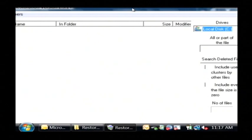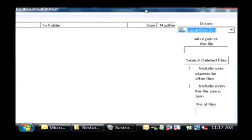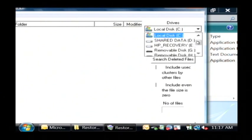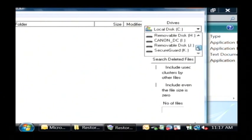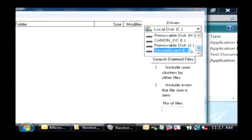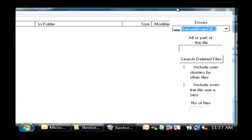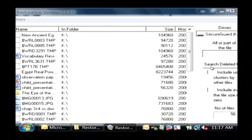Now what we have here is a list of any files that it finds that it can restore as well as a list of the drives. Let's select our SD card drive, which on here it's drive K and then I'm going to say search deleted files.